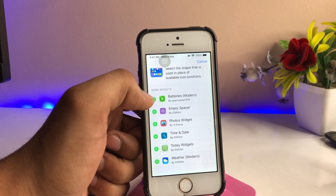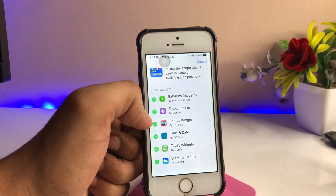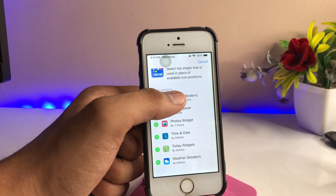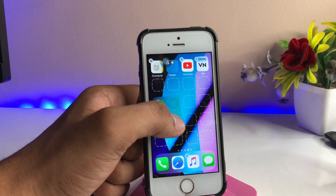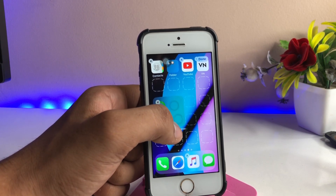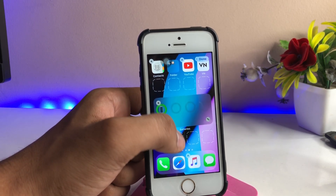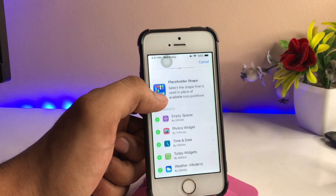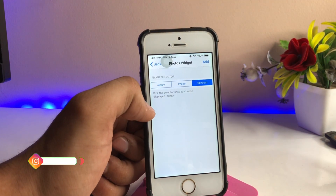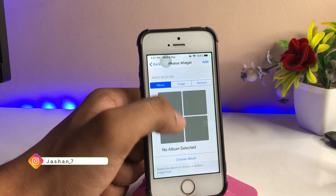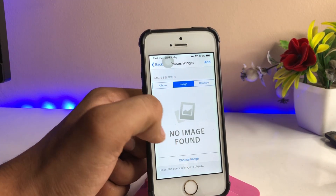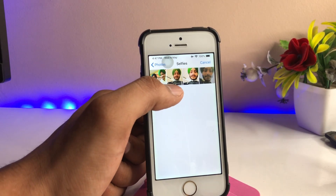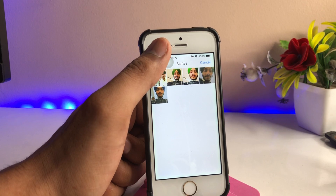You can find a number of widgets like time and date, battery, empty spaces, photo widgets, time and day, today, and weather widget. If you want to add a battery widget, there are several battery widget options — you can also expand the size of the widget, and it looks exactly like a SwiftUI widget. You can also add a weather widget or set the photo widget to display any random photo or any album from your photo library.